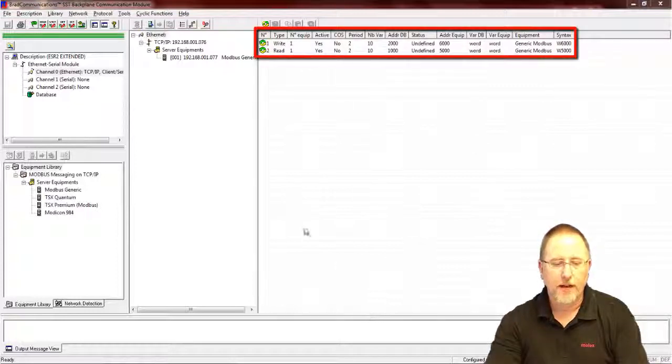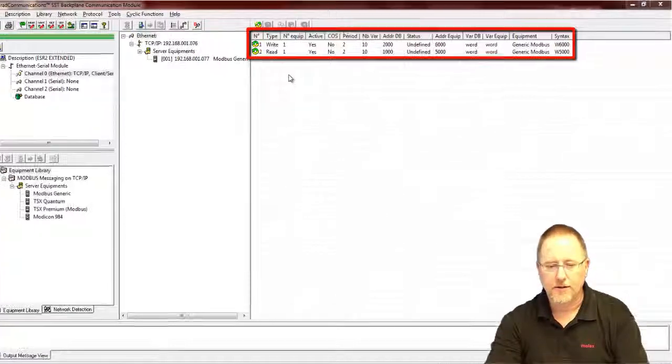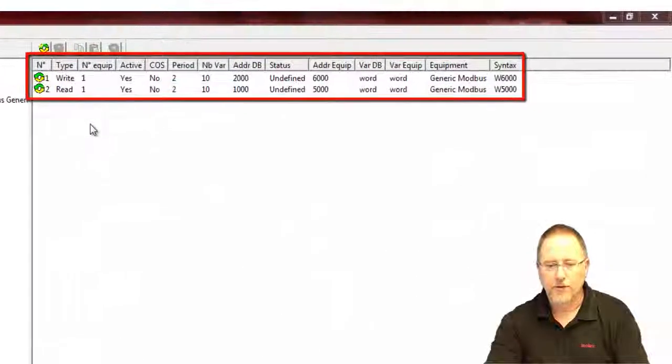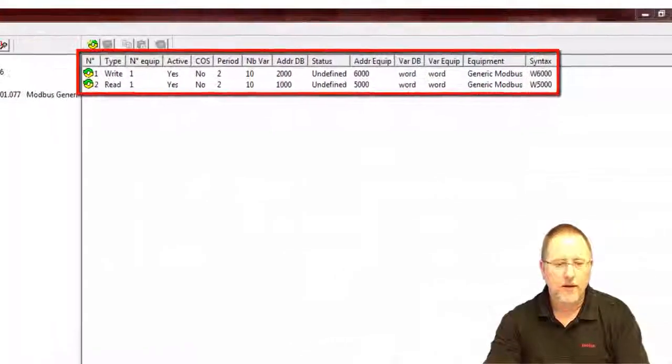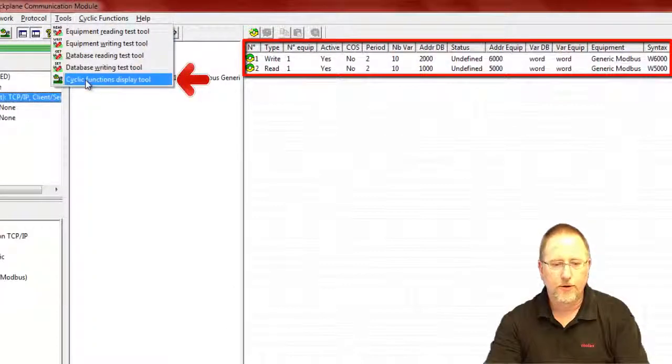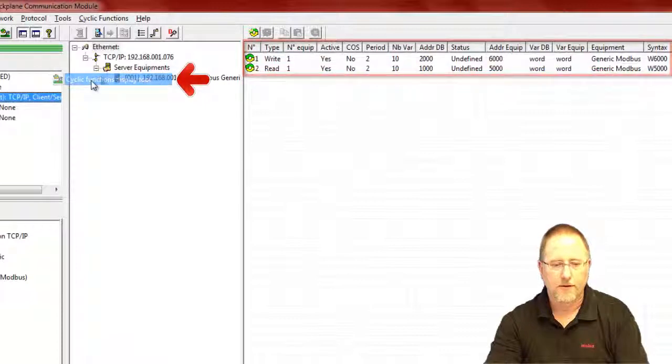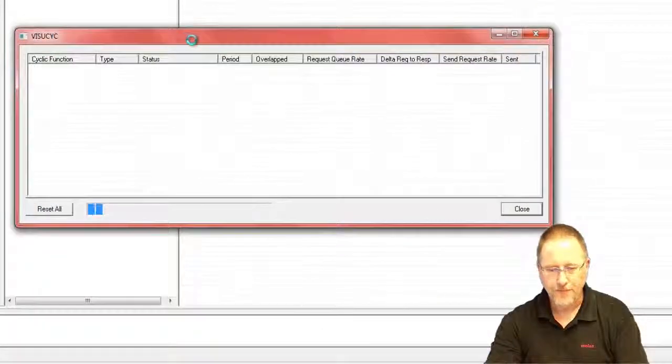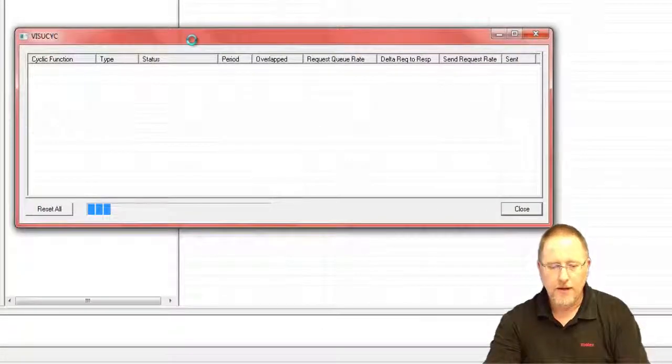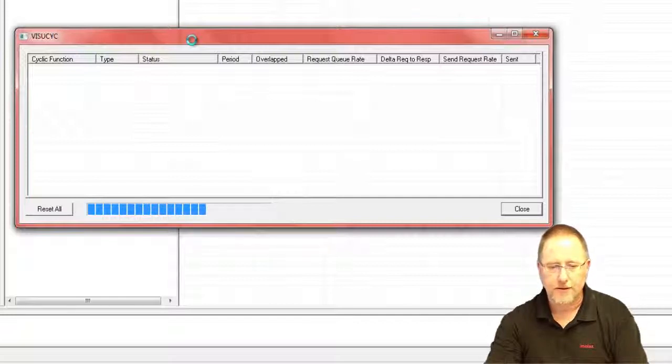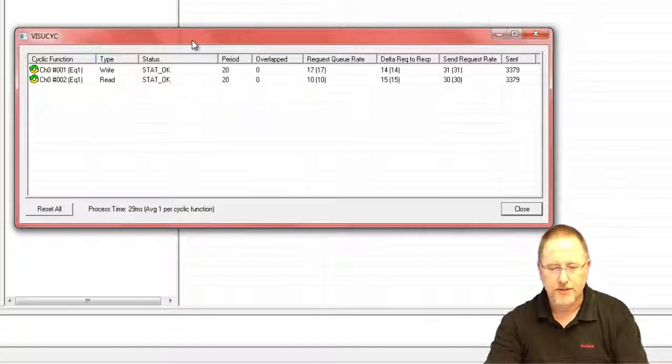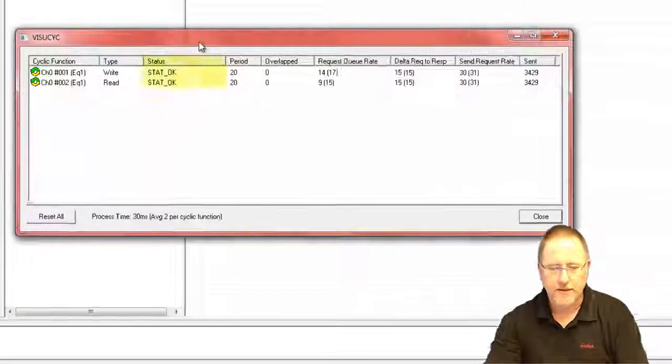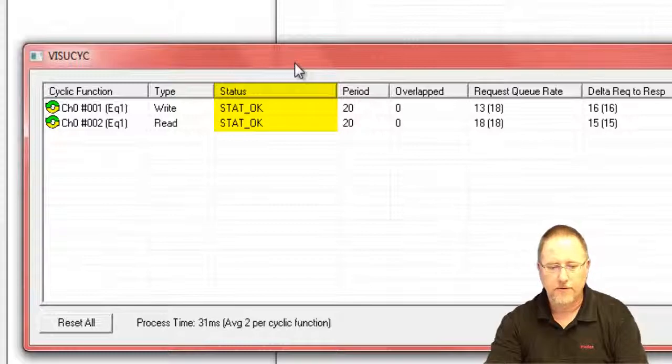So if you look back in our configuration, we have the two cyclic functions, a read and a write cyclic function. If we go up to tools we can open up the cyclic function display tool and it'll take a minute to look at all the various cyclic functions and read them in. What that'll do is show us the status and we see that everything's okay and it's reading and writing fine.